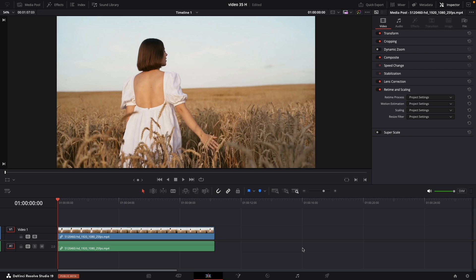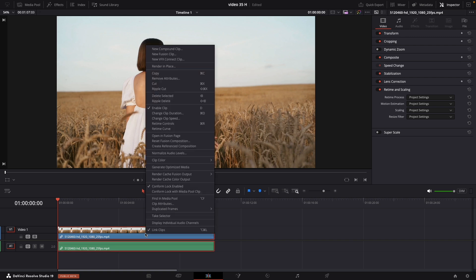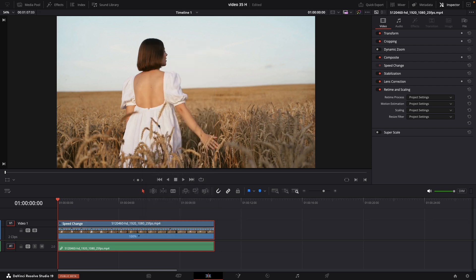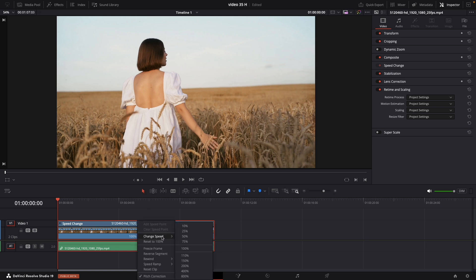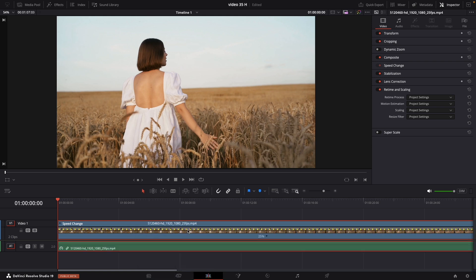This clip is shot in 25 frames per second, so let's make it look like 120 with smooth motion. First thing we're going to do, just press right click on the clip and retime control. Press on the small arrow, change speed and make it 25%. Here basically we are slowing this down to be about 25% of what it normally is.